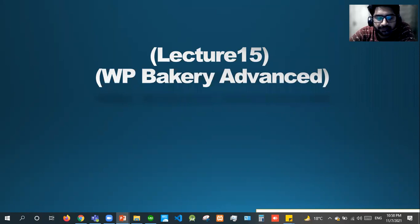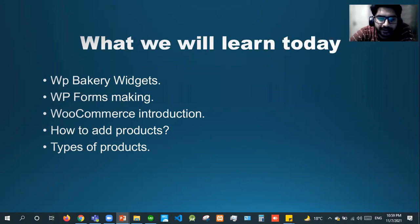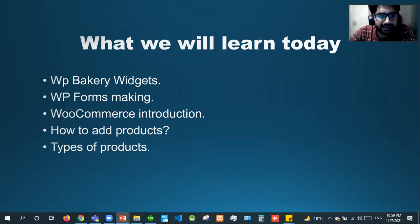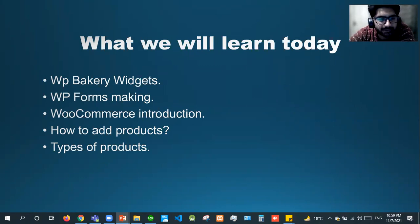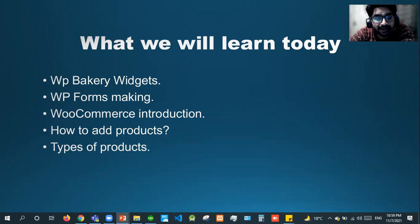Welcome to lecture number 15 on WP Bakery Advanced. Today we will see all of the widgets present in WP Bakery. In the last lecture I showed you how to design any page with WP Bakery, the difference between WP Bakery and Elementor, and how easy it is to use. Next we'll see WP Forms, a pro plugin used to create forms in WordPress, and then we'll start WooCommerce — its introduction and how to add different types of products.